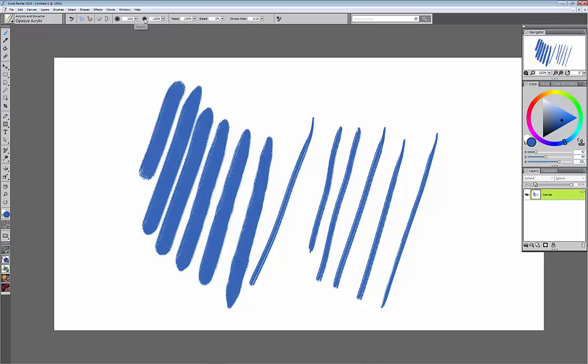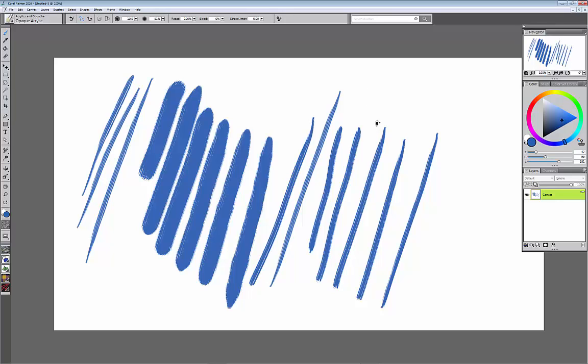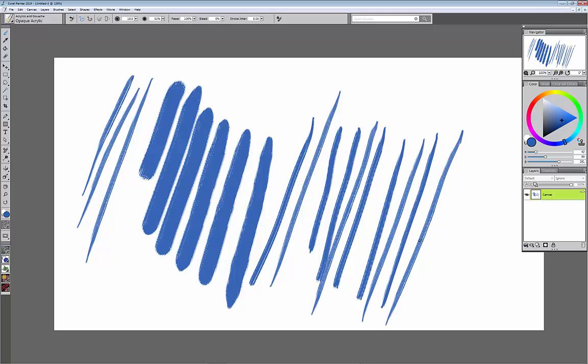The next is the opacity. That's how see-through the paint is going to be when we put it down. So let's say I put it on 50% and you'll see that it's not as, I could see more paper between the bristles. If I go back to the, now let's say you're playing with a brush and you start playing with all these little buttons up here.